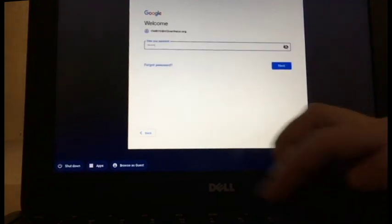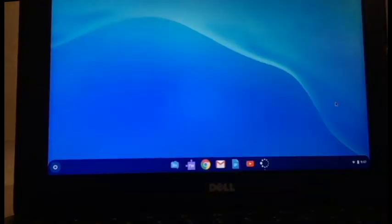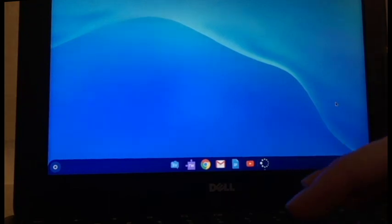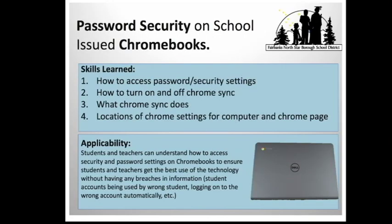Okay, when I log into a Chromebook, it takes me to this page. So when we're on the desktop, we need to discuss something important: password security.